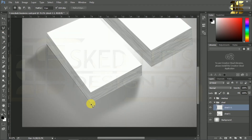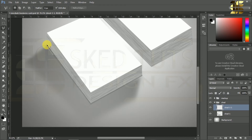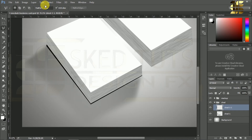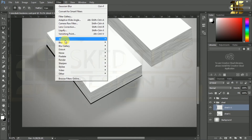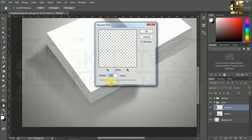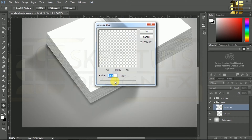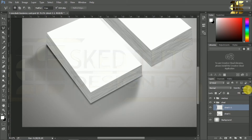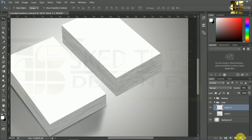Again create a new layer and give a name as you like. Select the Polygon Lasso Tool and create a selection like this, then fill with black color by pressing Ctrl plus Backspace. Go to Filter, Blur, Gaussian Blur. The Gaussian Blur window will open. Set the radius to 10 pixels, click OK, then reduce the opacity to 70 percent. Again repeat the same procedure following my steps for creating shadow.